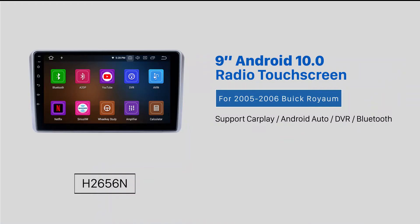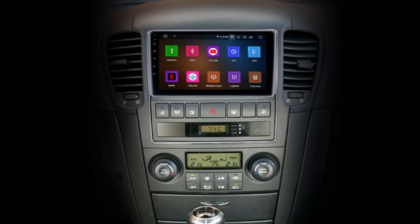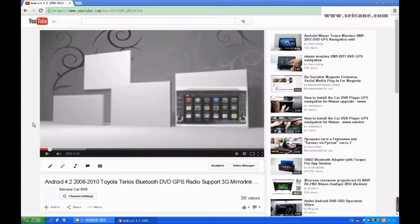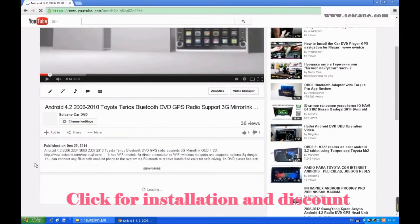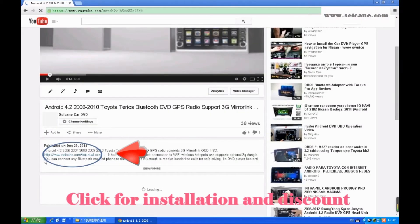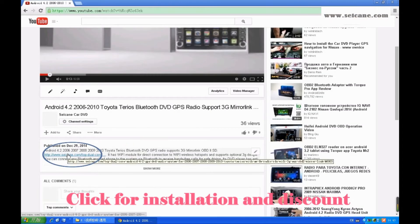Hi friends! Welcome to SEGAIN video. This head unit has the latest Android system and a stronger CPU chipset. You can download apps, use voice search and online Google Maps in it. It has many great functions. Let's see what it can do for you.